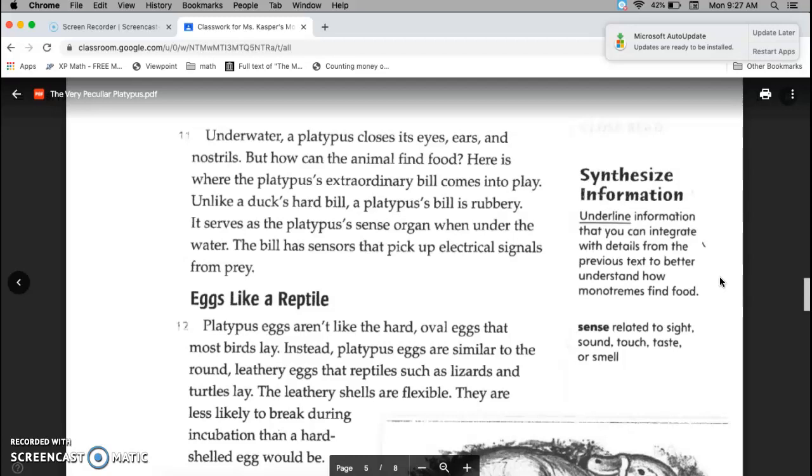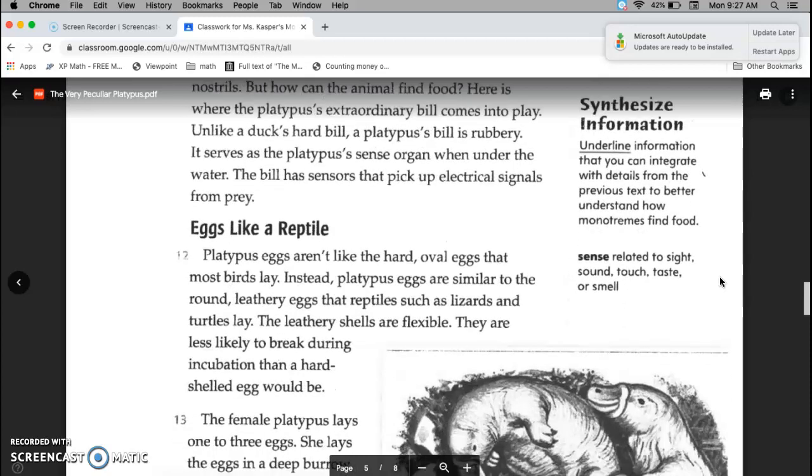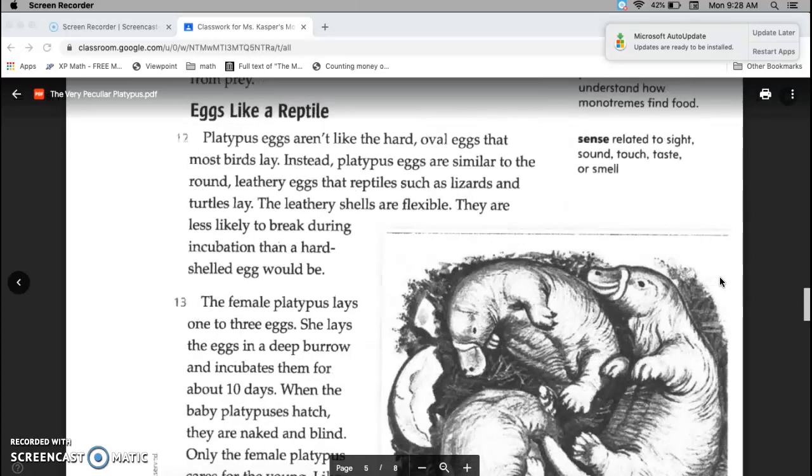Eggs like a reptile. Platypus' eggs aren't like the hard oval eggs that most birds lay. Instead, platypus' eggs are similar to the round, leathery eggs that reptiles such as lizards and turtles lay. The leathery shells are flexible. They are less likely to break during incubation than a hard-shelled egg would be.